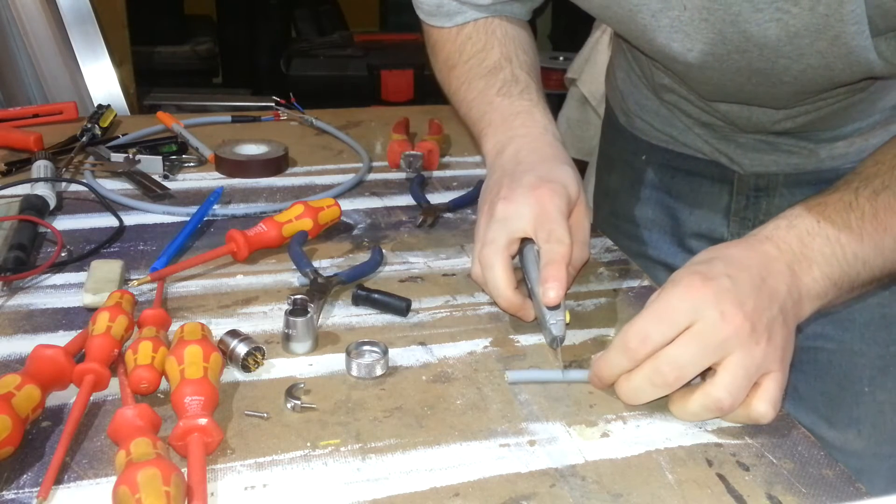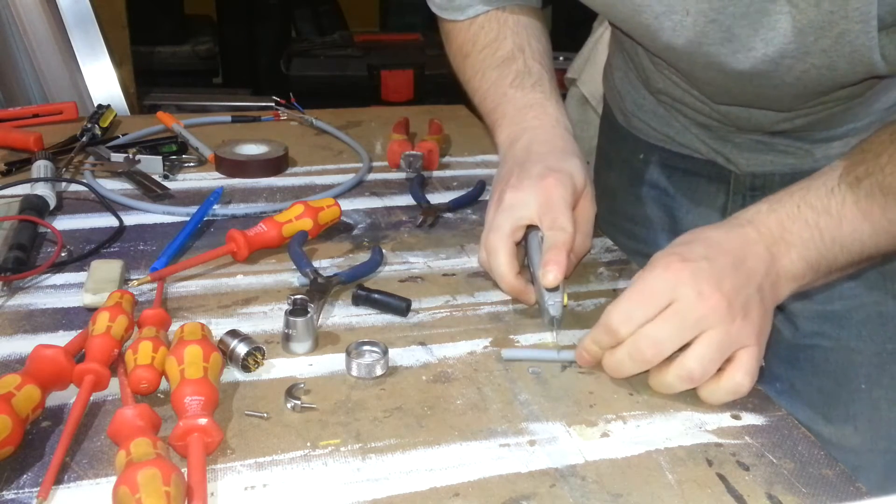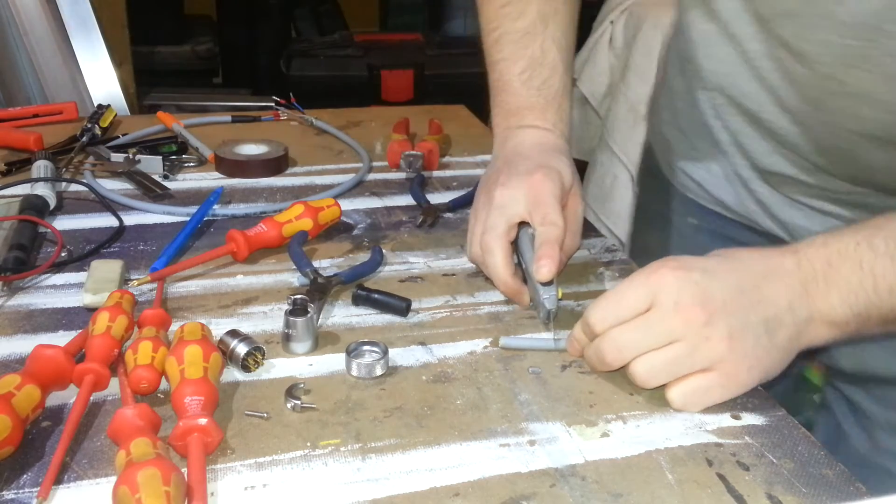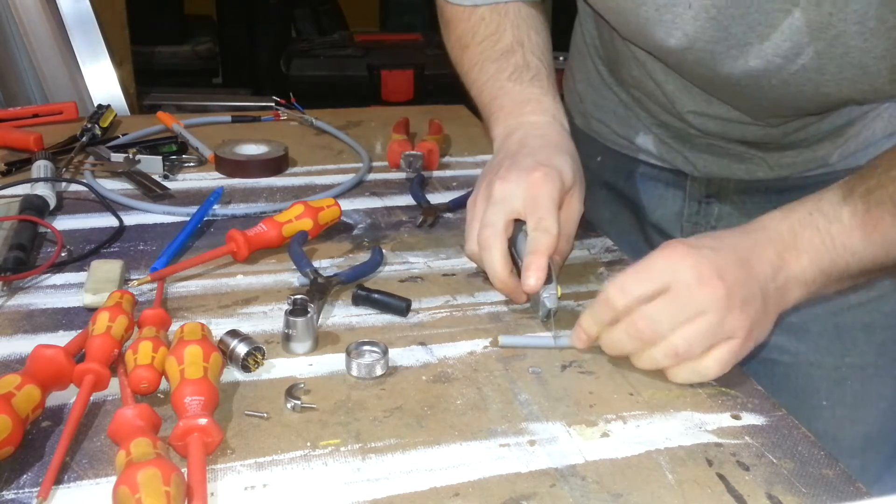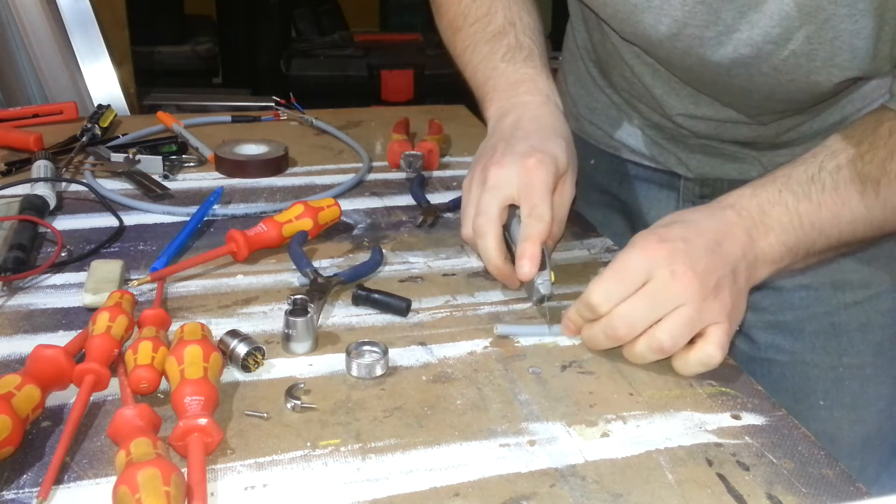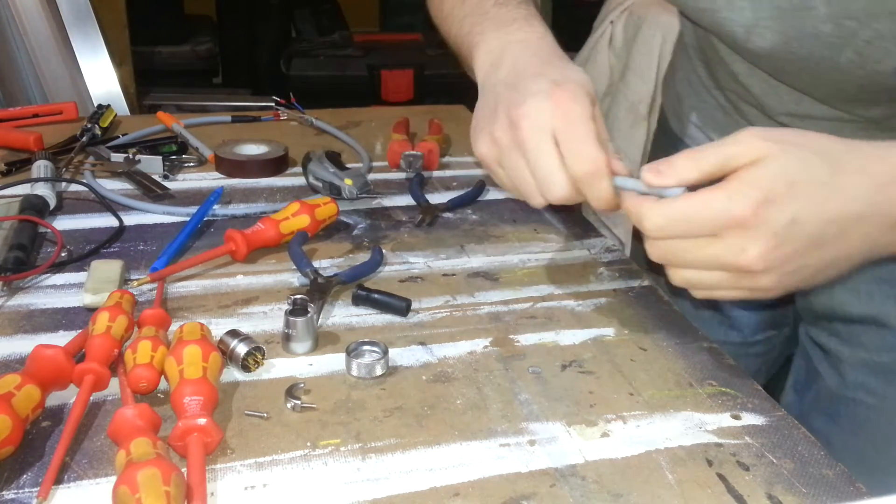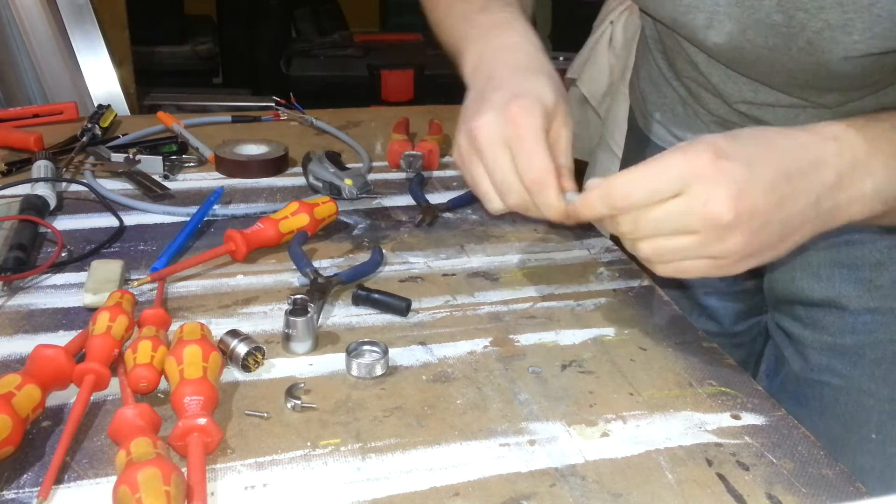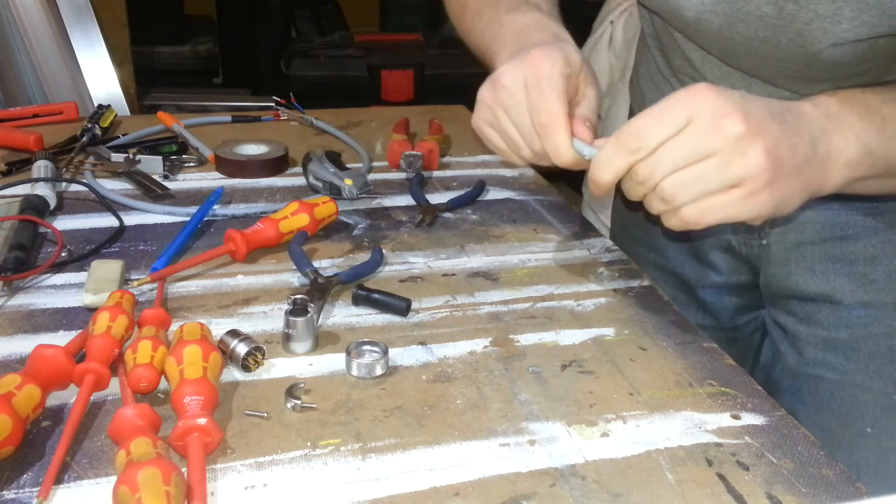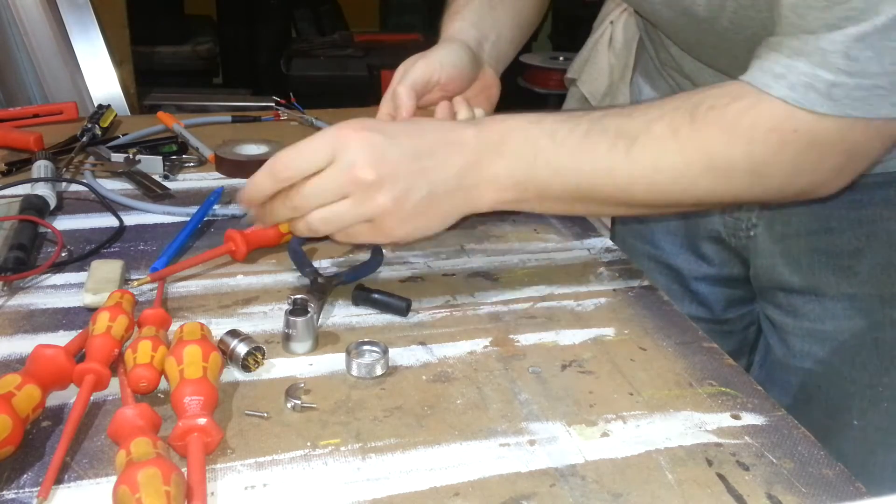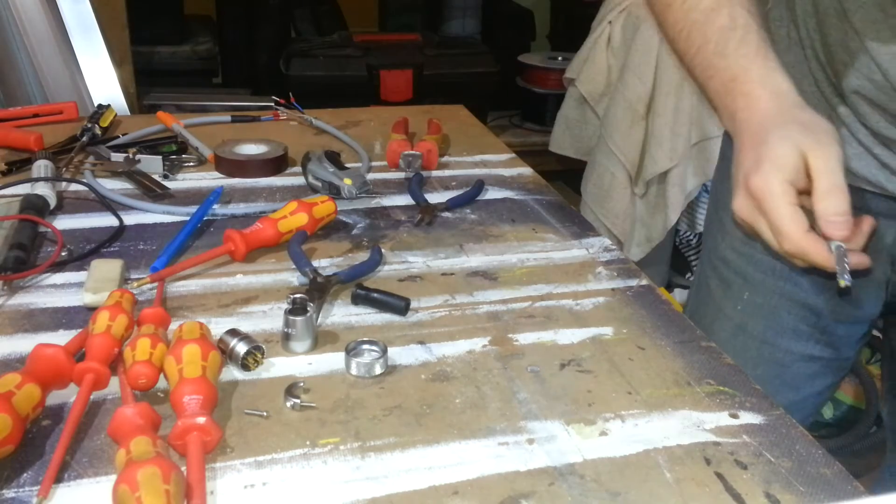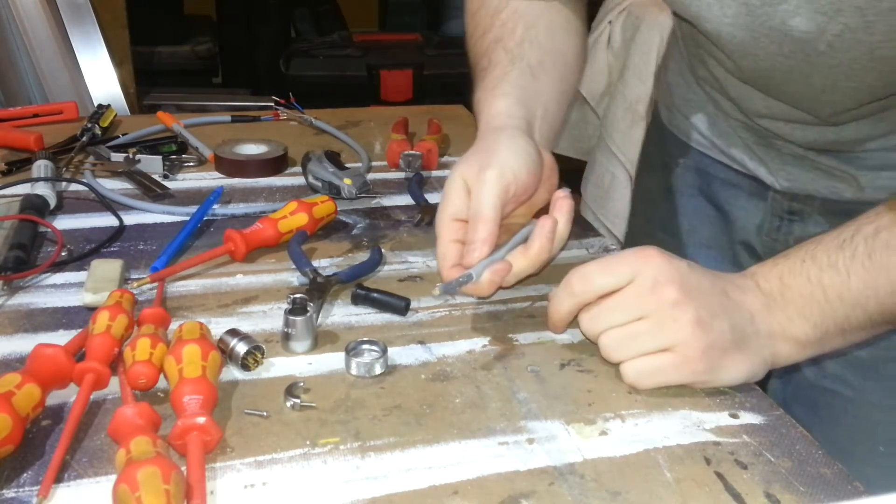So the first thing you want to do is strip a bit of the cable. Just a little bit. Now you don't need much of a connection. You only need a few whiskers of the shield connecting or touching the metal case to get a connection, so you certainly don't need all of that.